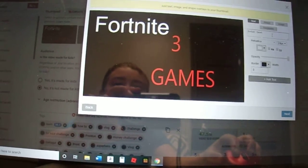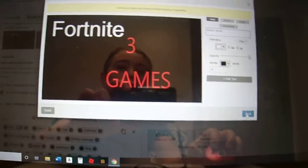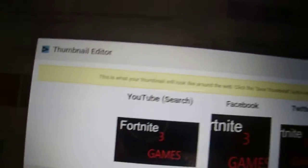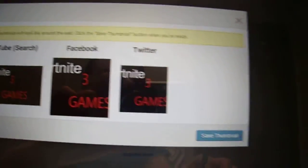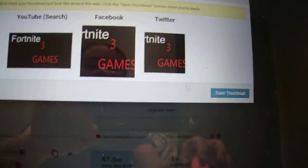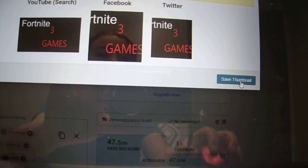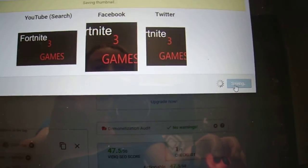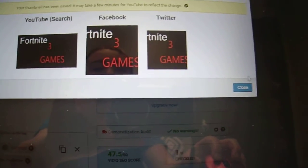You can put text in here by typing in the Enter Text field — like 'Fortnite'. Once you're done, it shows you what it's going to look like on YouTube search, Facebook, and Twitter. If you don't like it you can go back and redo it. After you do that, press Save Thumbnail and it will take a few minutes.